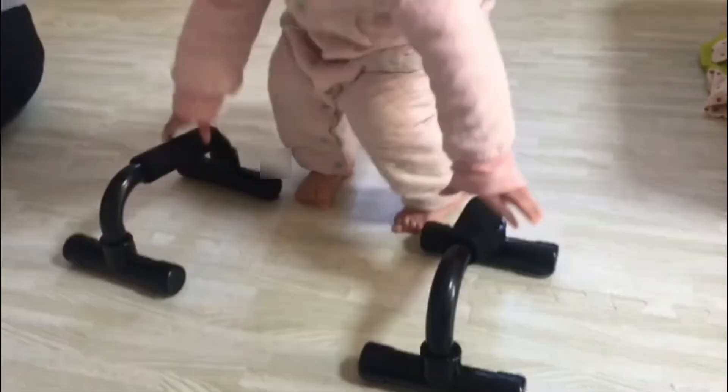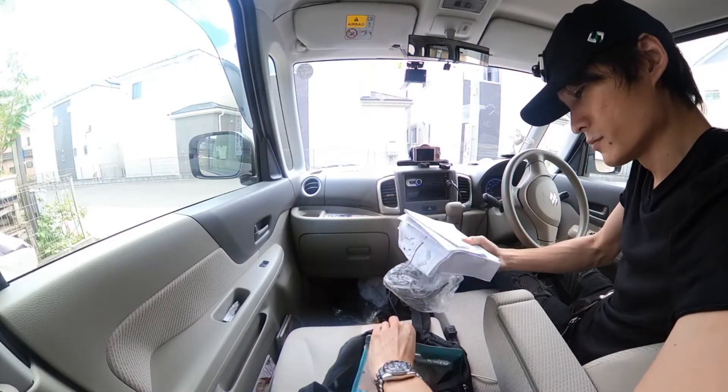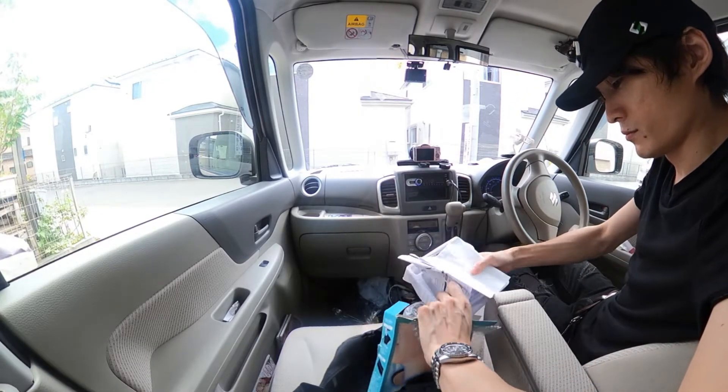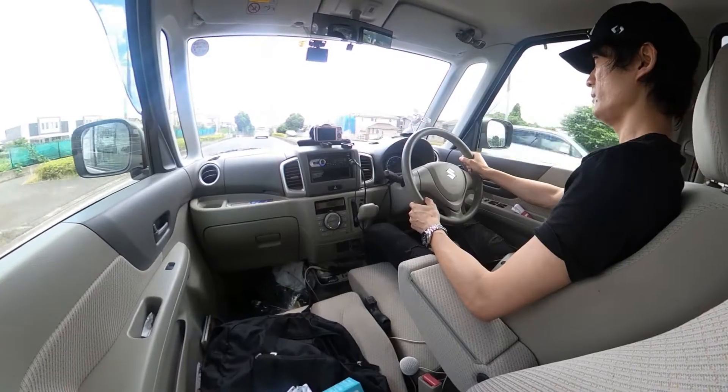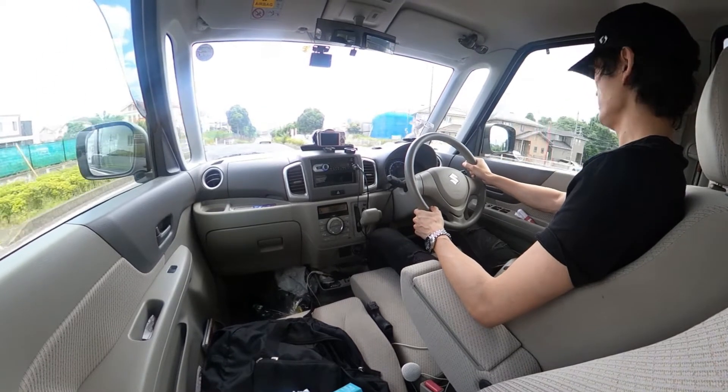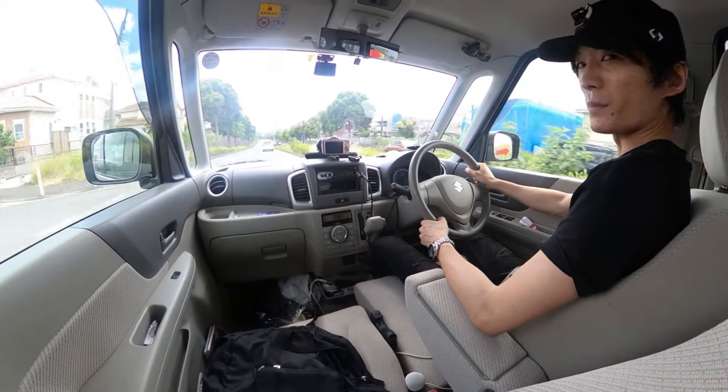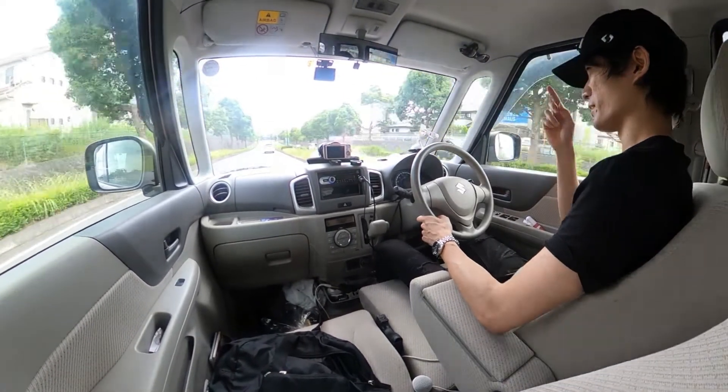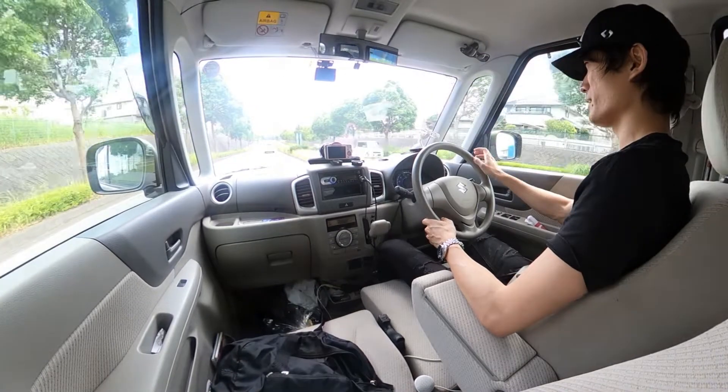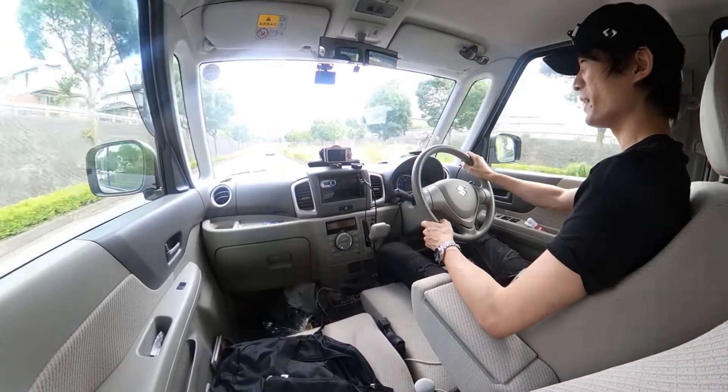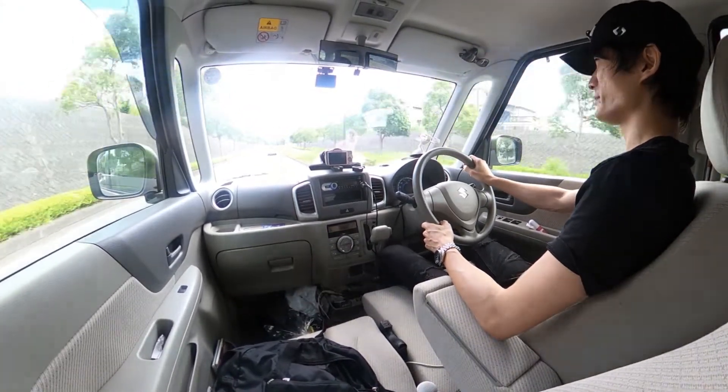I usually only wear hats for airsoft, so I haven't been using this cap much. These kinds of caps don't really suit me, so I don't wear them often.